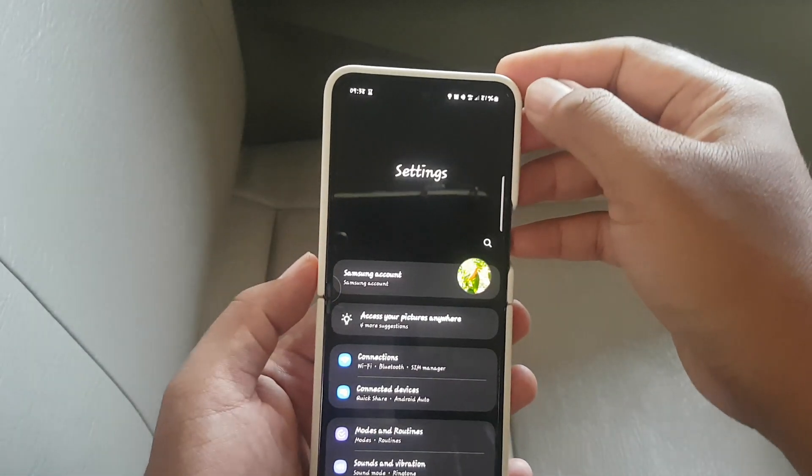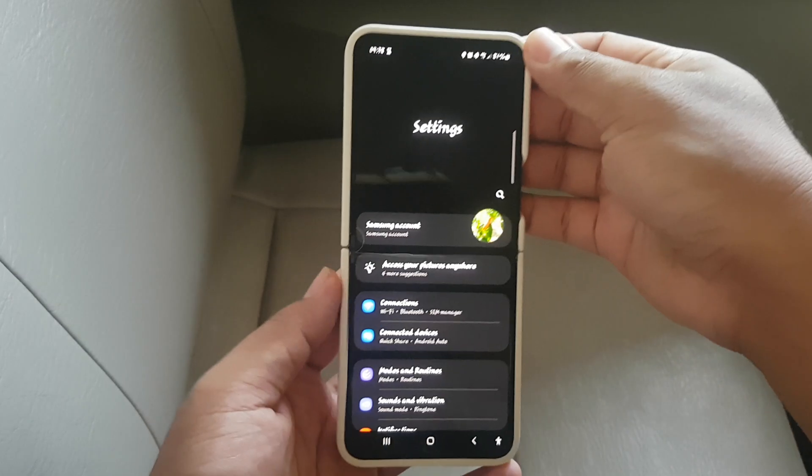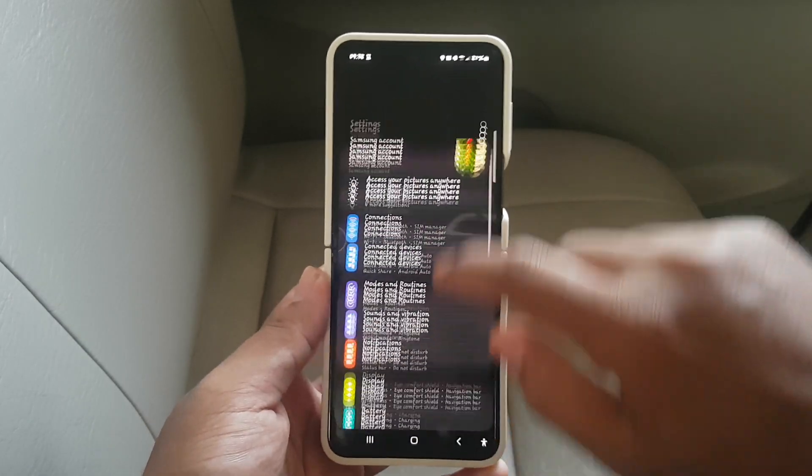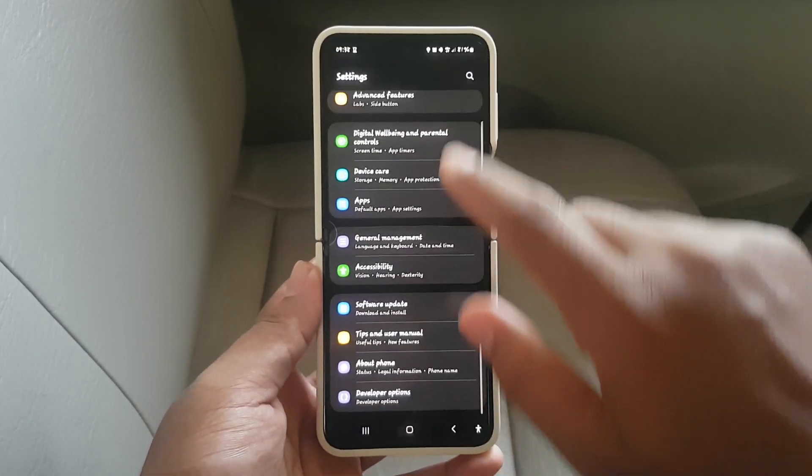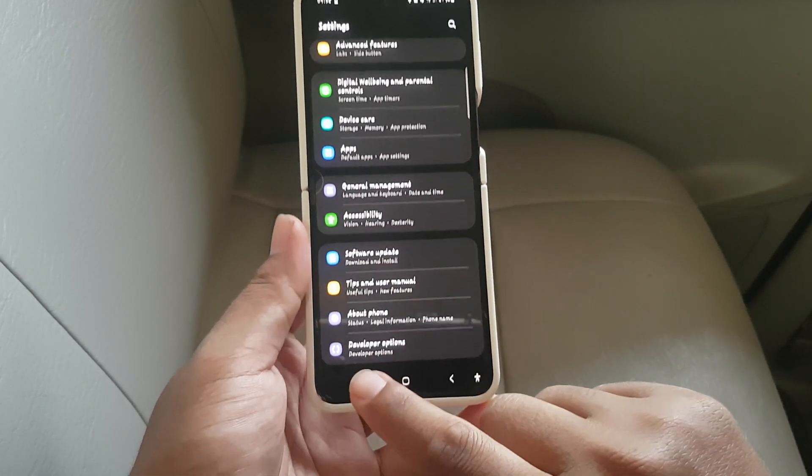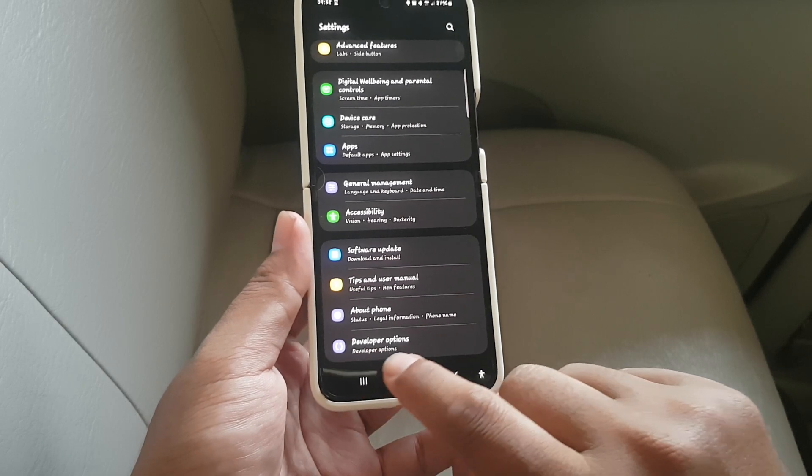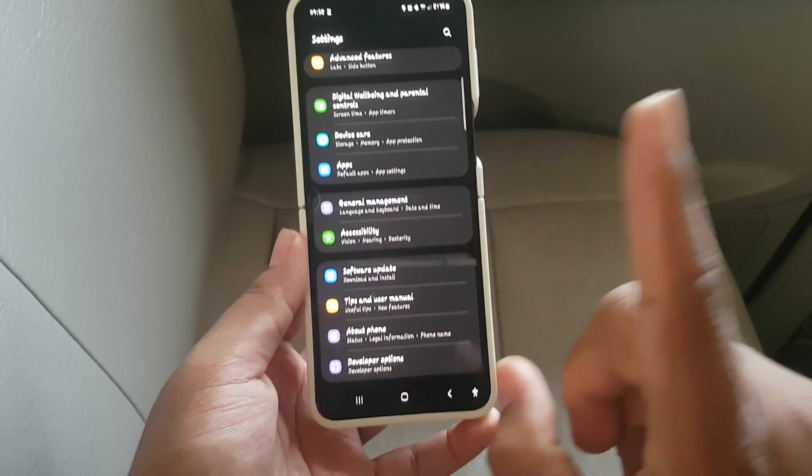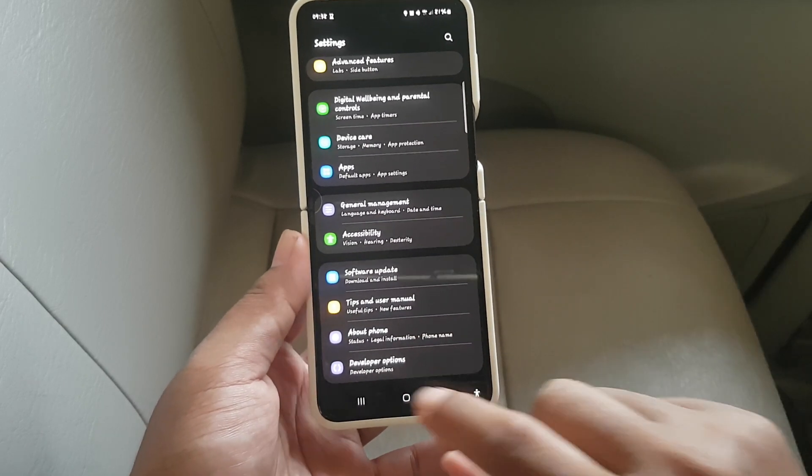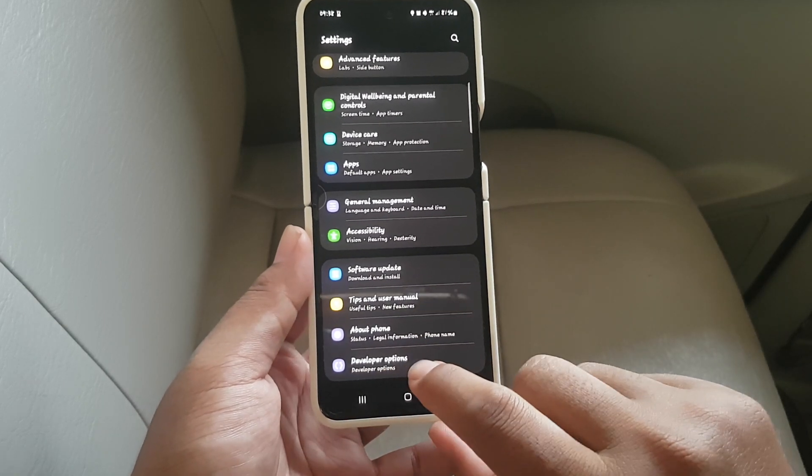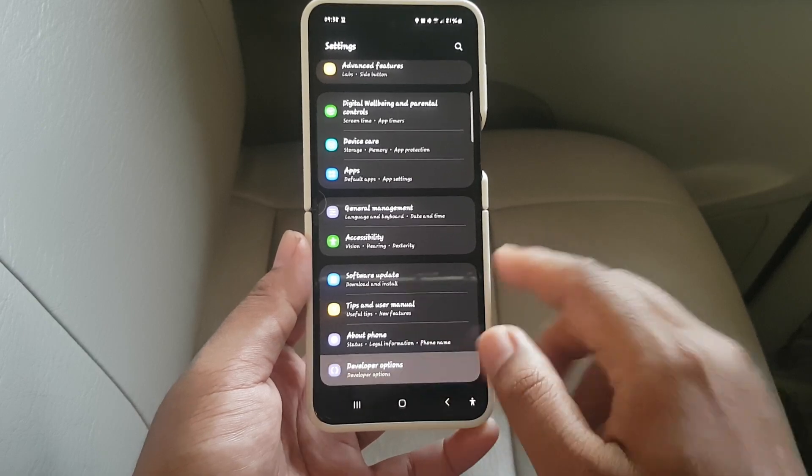Scroll down the settings screen and find Developer Options. If you cannot find Developer Options, please check my video in the link above. Then tap Developer Options.